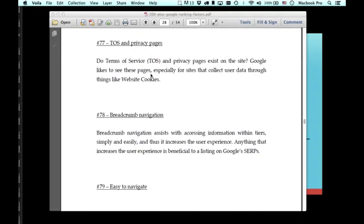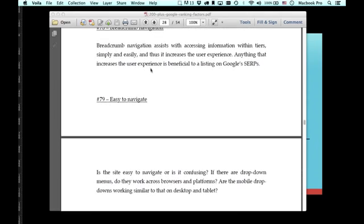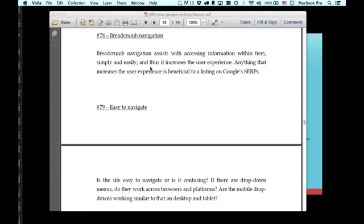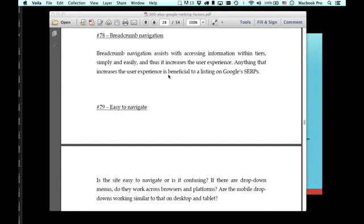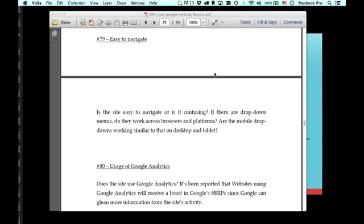So the TOS and privacy pages, terms of service and privacy pages, especially if you're collecting user data through website cookies, that's important. Breadcrumb navigation. It's nice to have breadcrumb navigation. That's kind of when you can jump back and forth between sections on a site. I think it's more applicable to an e-commerce website, but it's still pretty good. For example, let's say you have a section on SEO and you're breaking it up into on page and off page. If you're in the off page SEO section and within a section within that section, then you can easily jump back to SEO or off page optimization and see all the articles maybe. That's always pretty good for people.